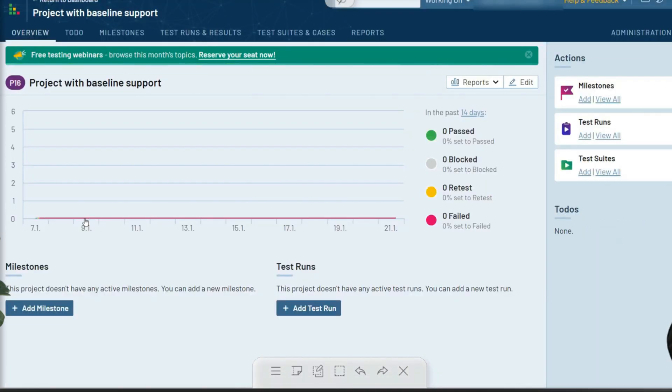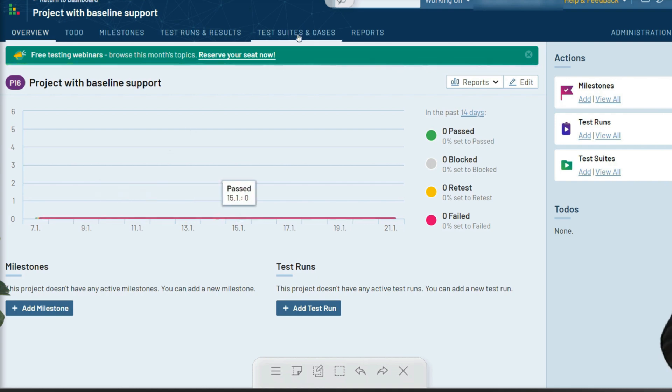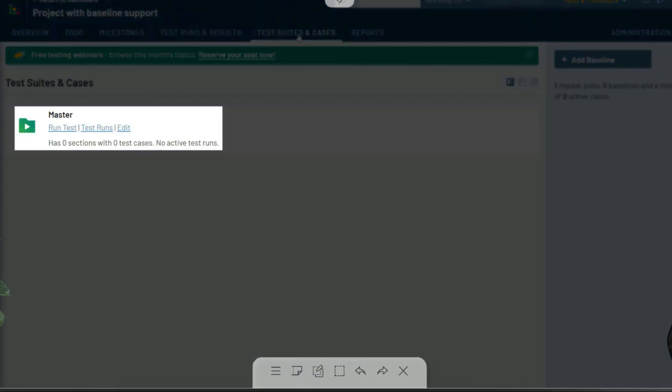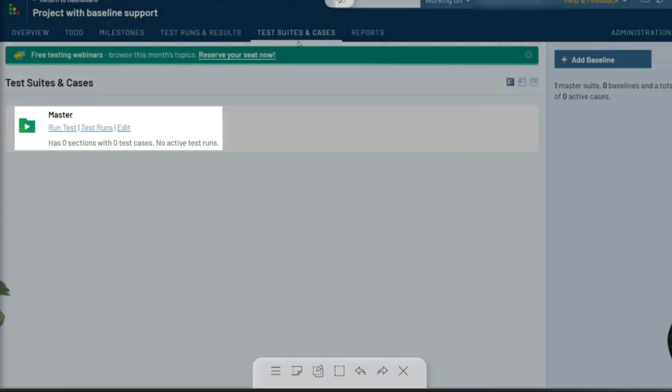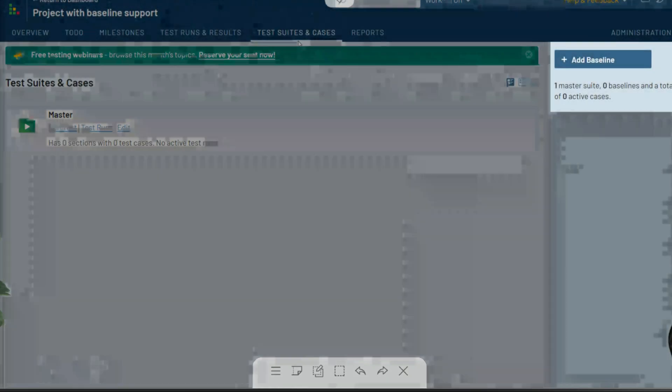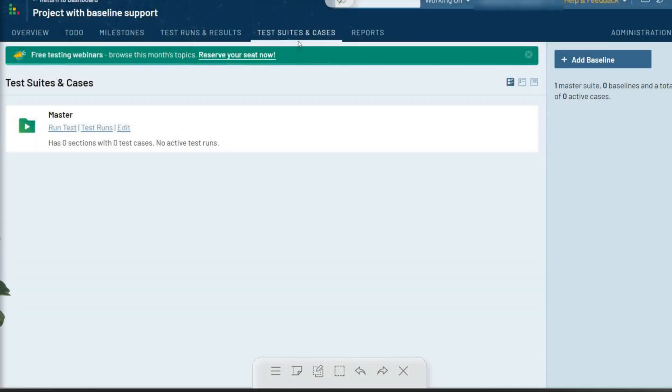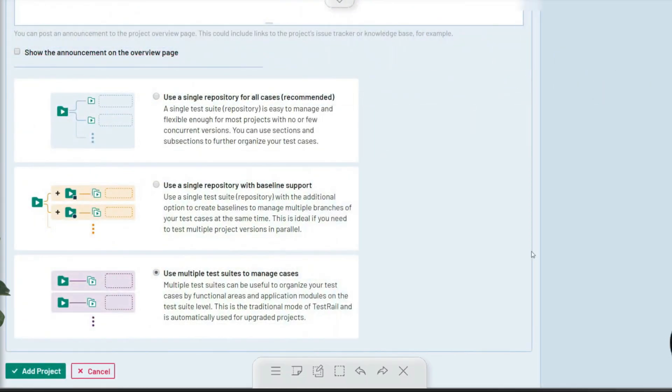These baselines can be used to manage multiple versions of your test cases at the same time. This is ideal if you need additional version controls to test multiple product releases in parallel. With this type, you create a master set of test cases, then you can split them into different baselines, which allows you to make changes to the test cases in the baselines without affecting the master test cases.